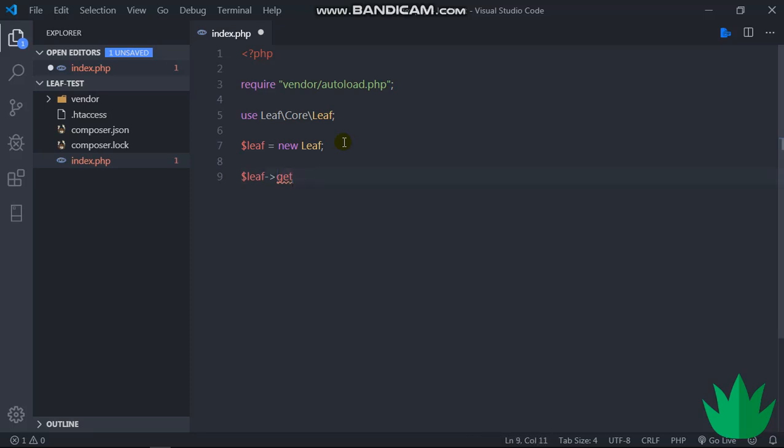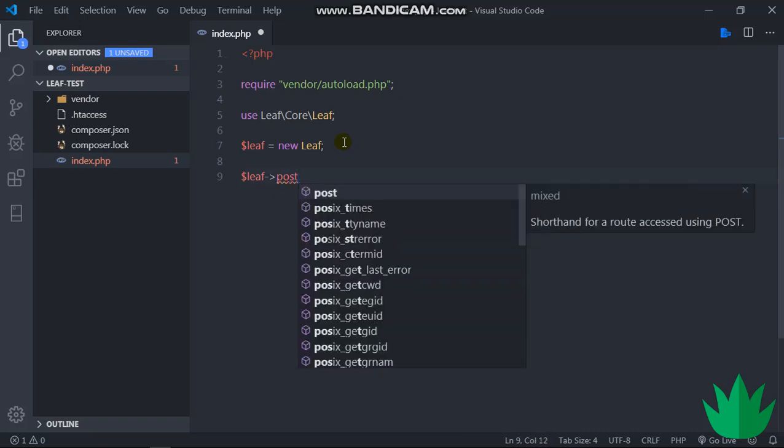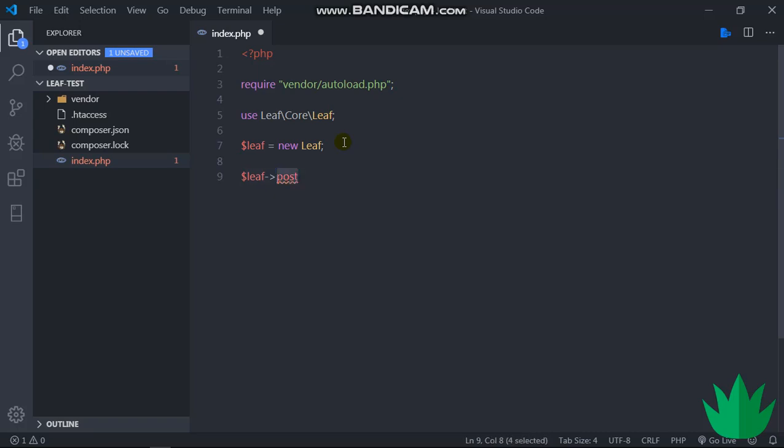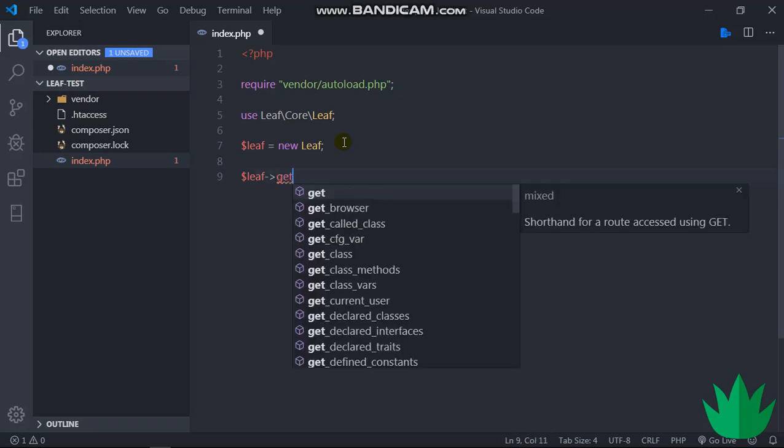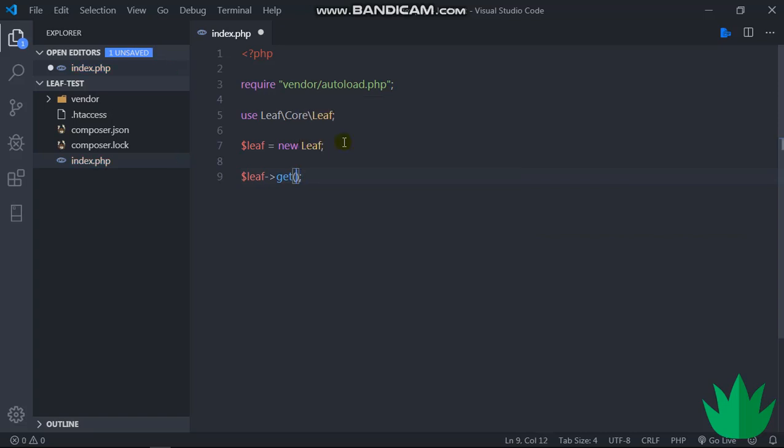Now what we put over here is the type of request we want to handle. So we can say $leaf->post, $leaf->put, $leaf->patch, $leaf->head—any type of request we want to handle. So for here, I just want to say get, so $leaf->get. Then the first parameter is the route we want to handle. I'll say slash, so that will be our base route slash.